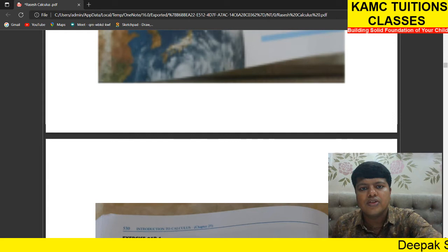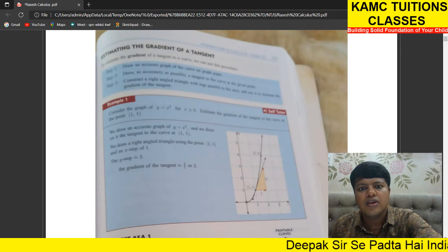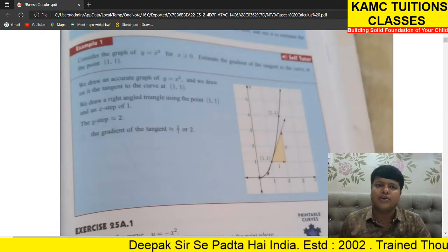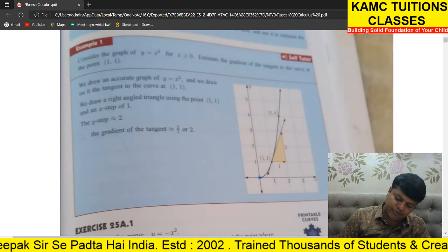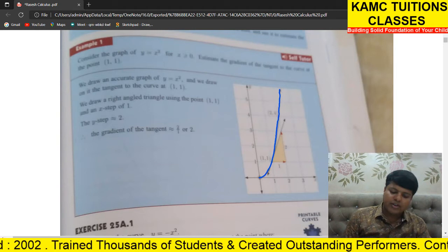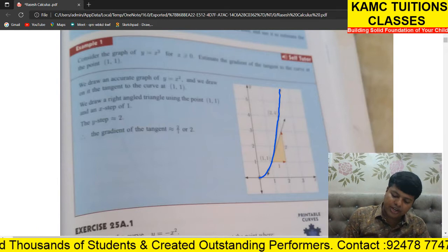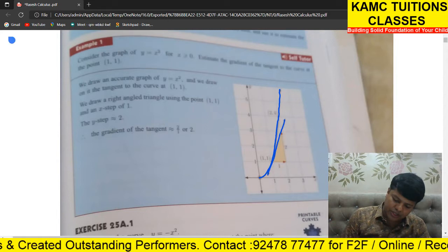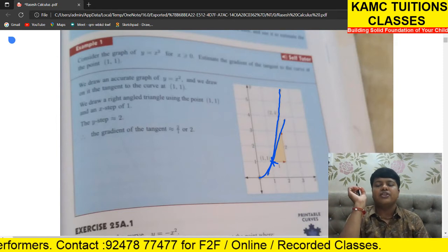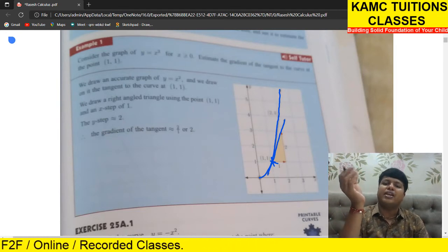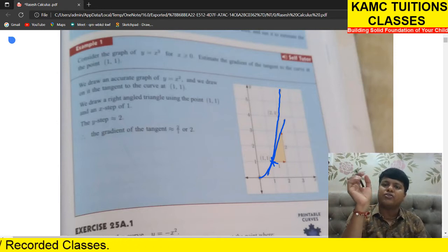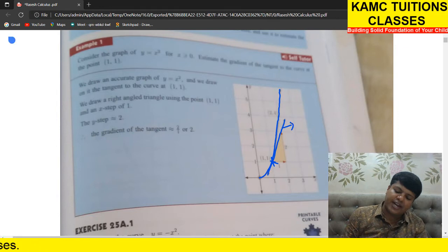We'll start from example one. I'll just explain the tangent — they will not ask much but you should know the concept. What is a tangent? The black curve I'm drawing — this is the curve. What is a tangent? This is the tangent, touching the curve at one point. Where it is touching — here. A line that touches the curve at a point is called a tangent, and we can find the slope or gradient of the tangent.